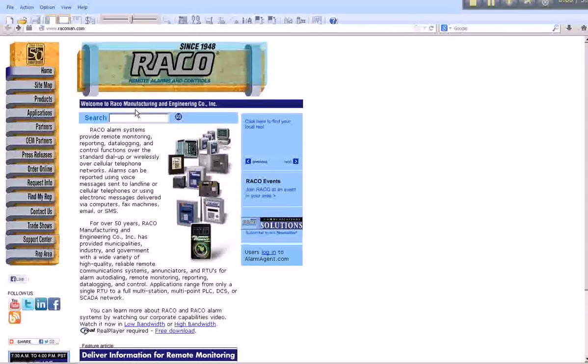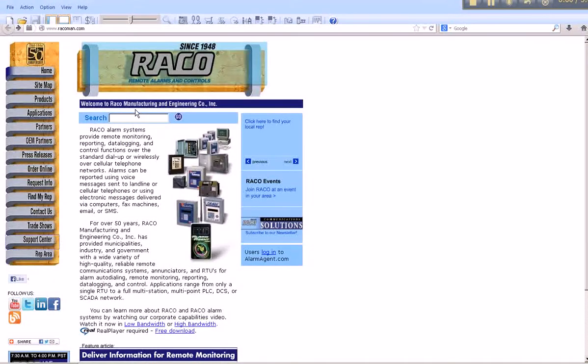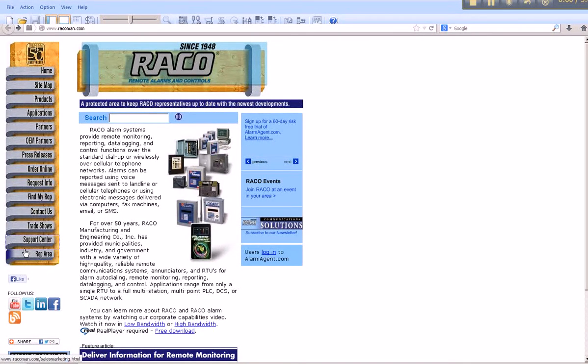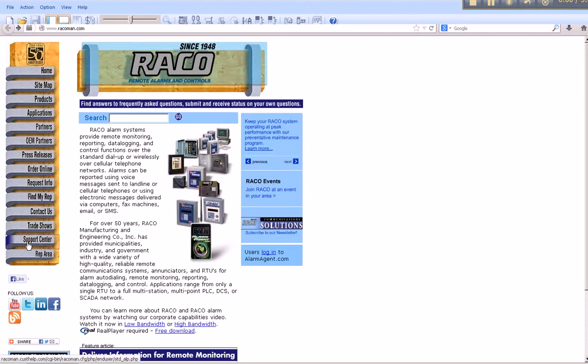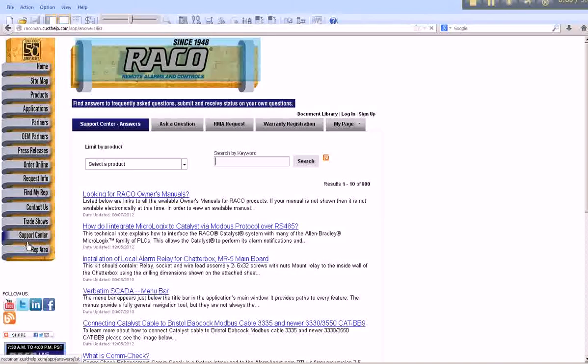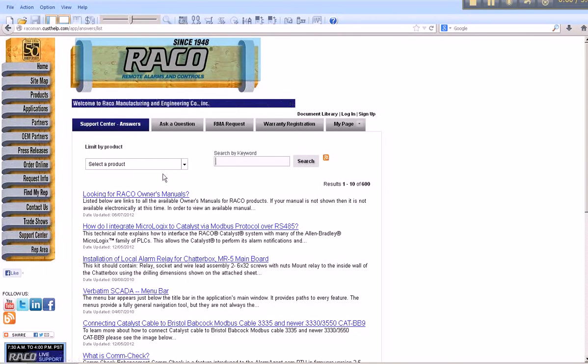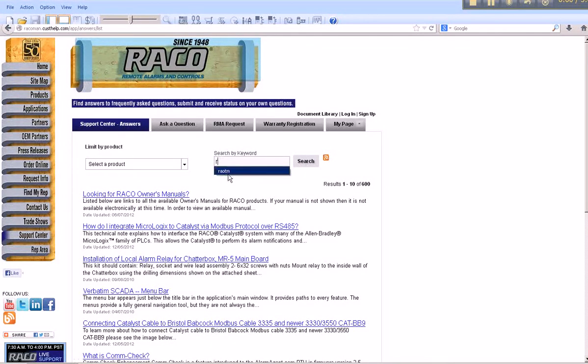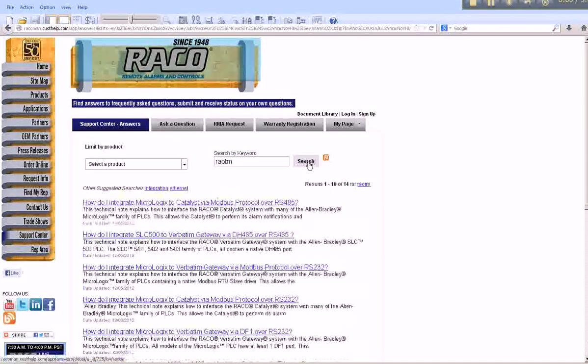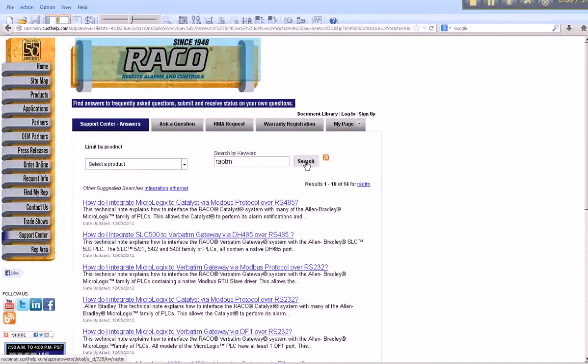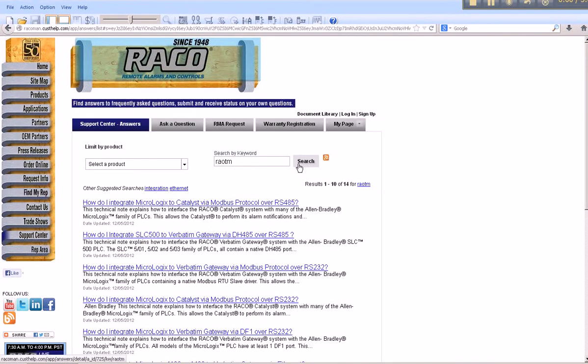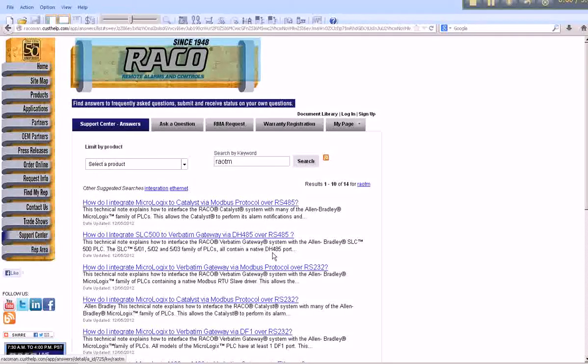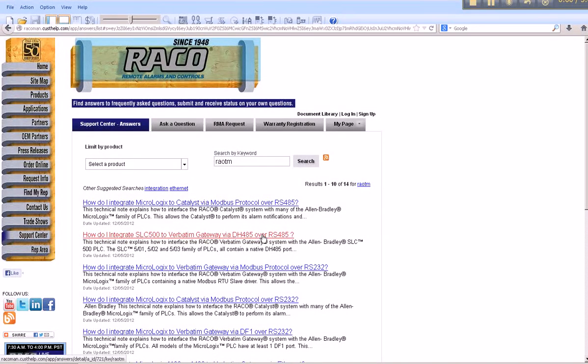Rayco's website can be found by typing www.raycoman.com. On the left side of Rayco's main page, you'll find a list of links. Scroll down to Support Center and this will connect you to the Support page where you can search for all of Rayco's tech notes. From the Search by Keyword field, type in R-A-O-T-M. This will return a list of links to all tech notes written that illustrate how to provide communications between Rayco's auto dialers to Allen Bradley's various PLC platforms.